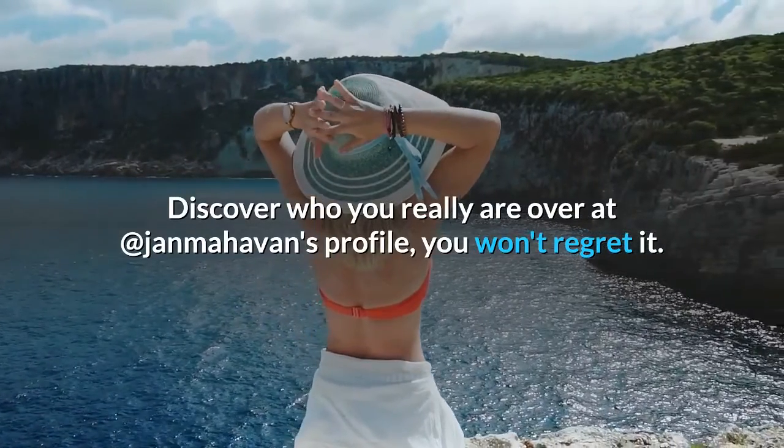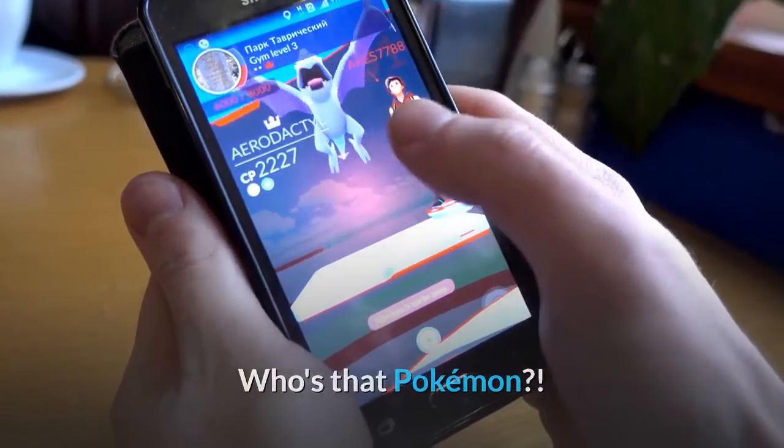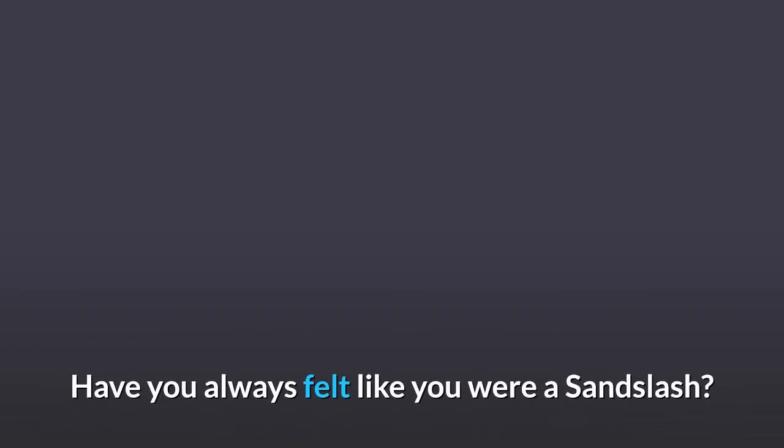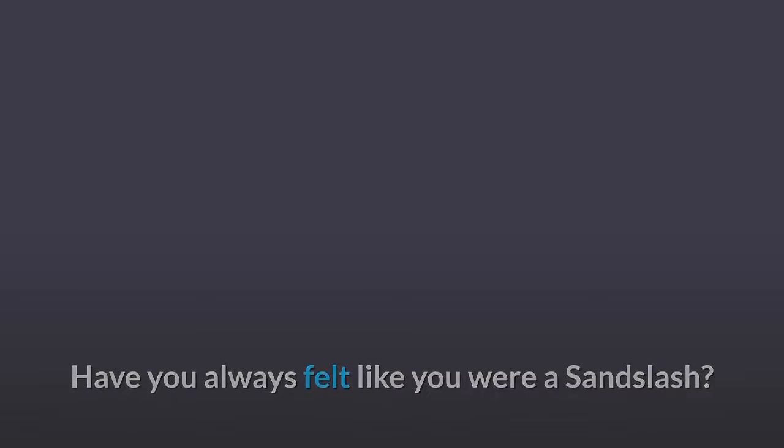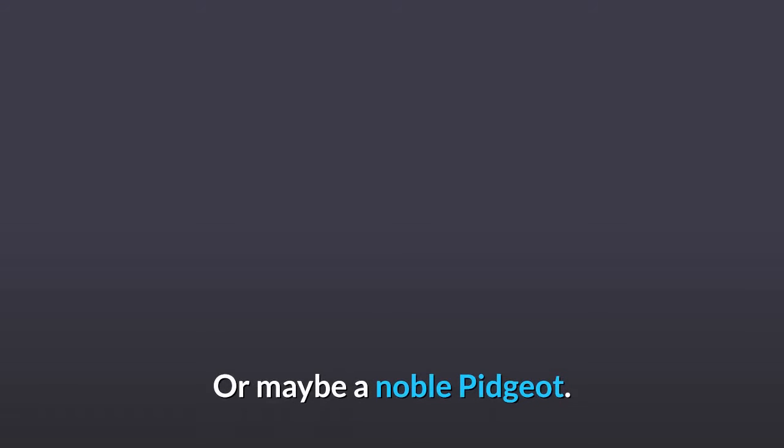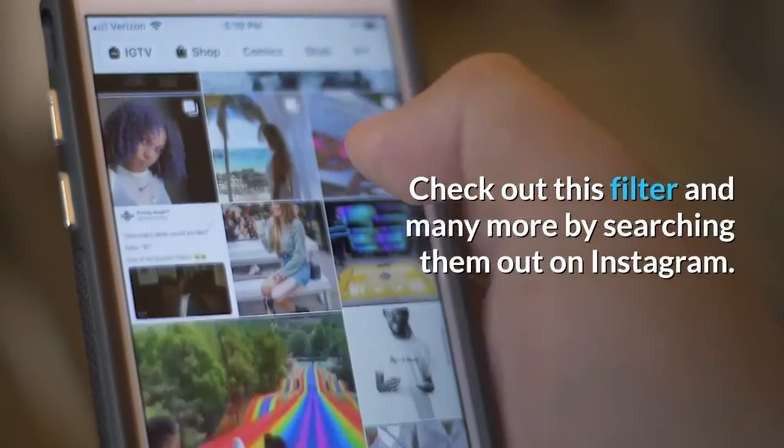Who's That Pokemon: At long last, you can finally confirm which Pokemon you are. Have you always felt like you were a Sandslash, maybe a Rattata, or maybe a noble Pidgeot? Check out this filter and many more by searching them out on Instagram.